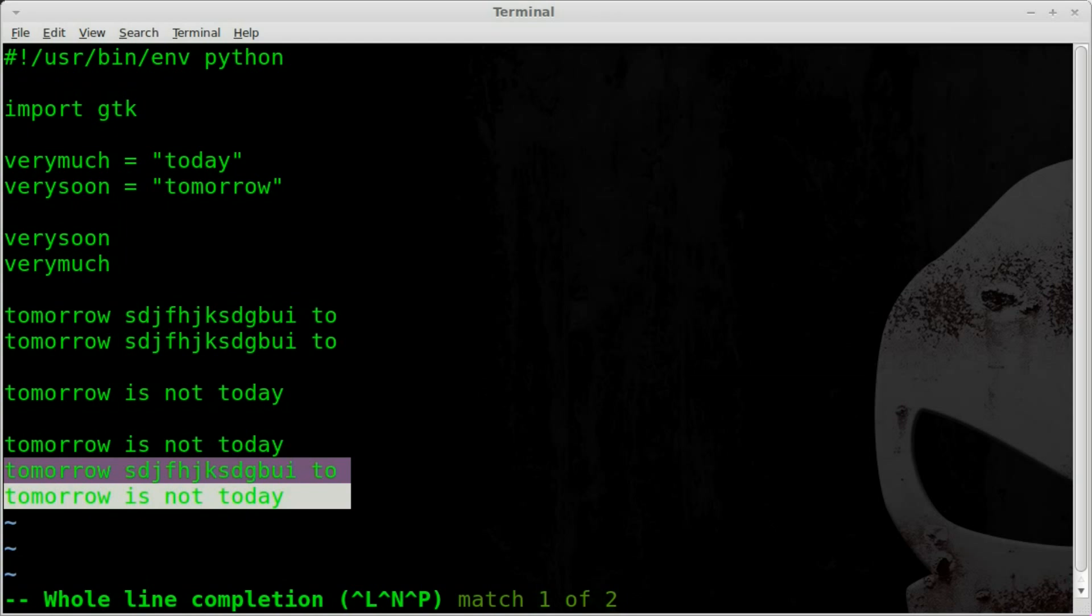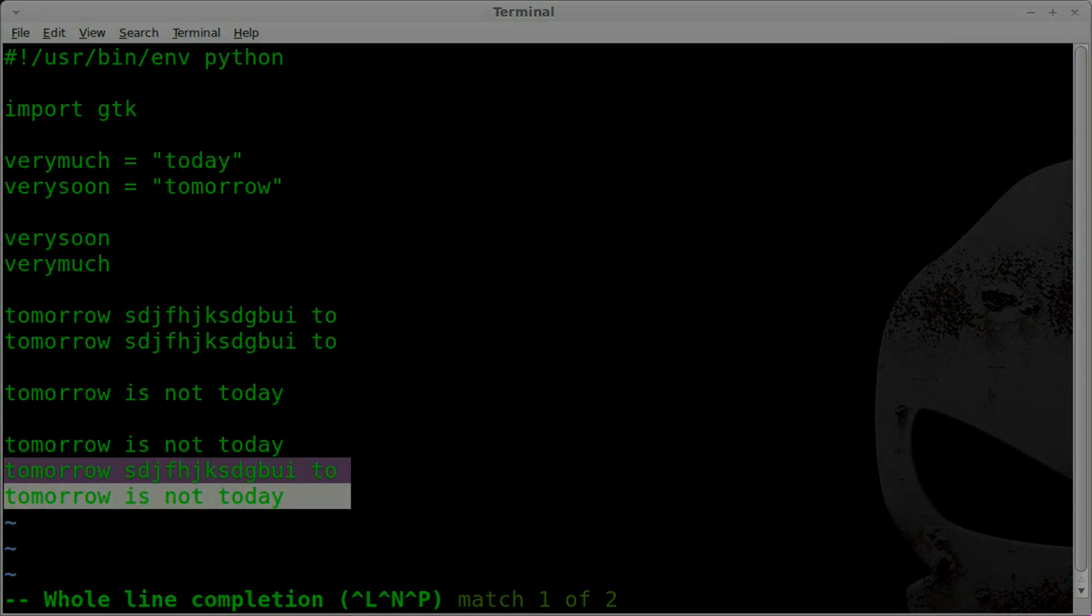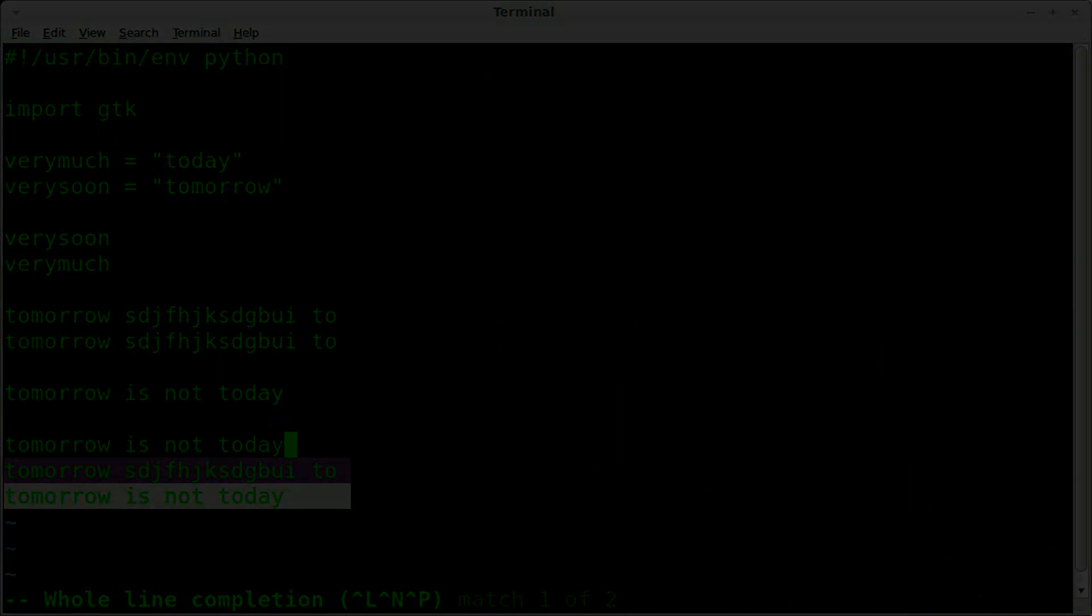So I thank you for watching. Once again, this is autocompletion, line completion in Vim with CTRL-X CTRL-L. Thank you for watching, please visit FilmsByChris.com, that's Chris with a K. There's a link in the description, and I hope that you have a great day.